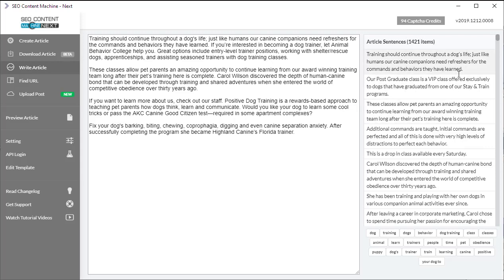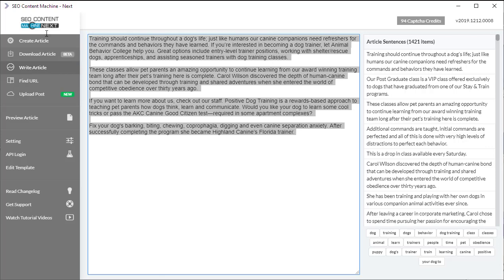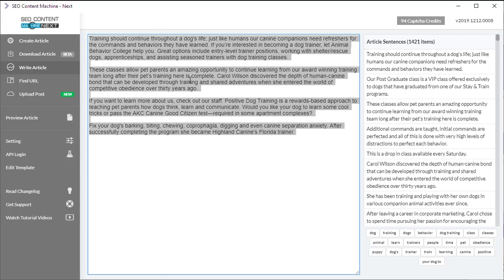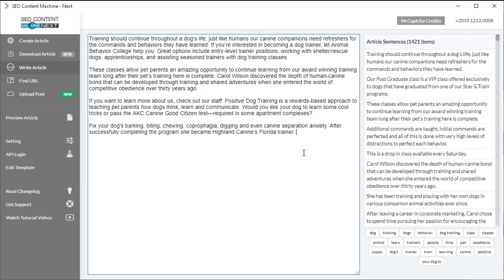So by using this method, you have your research right in front of you. Find the sentences that you think are relevant. Build into a new article. And you can take this article and run it through a spinner or manually rewrite it.